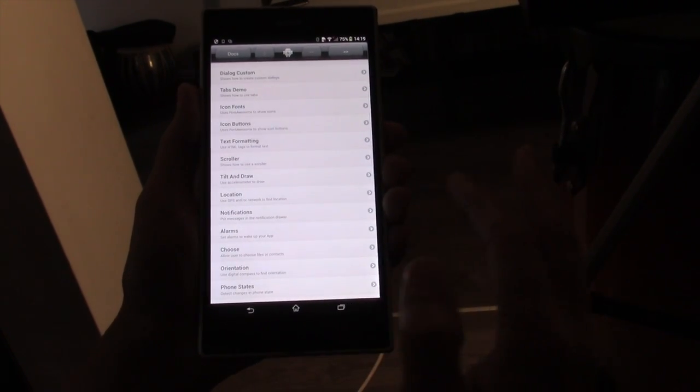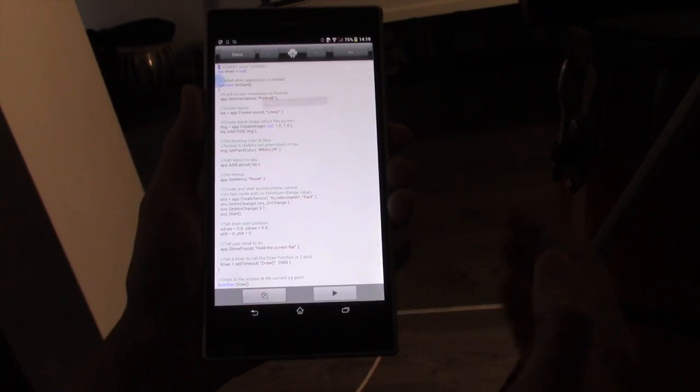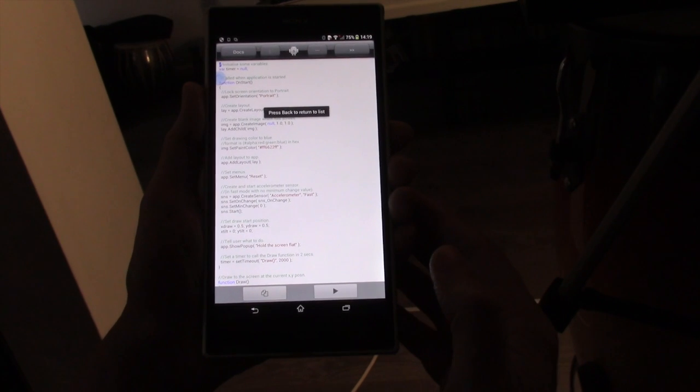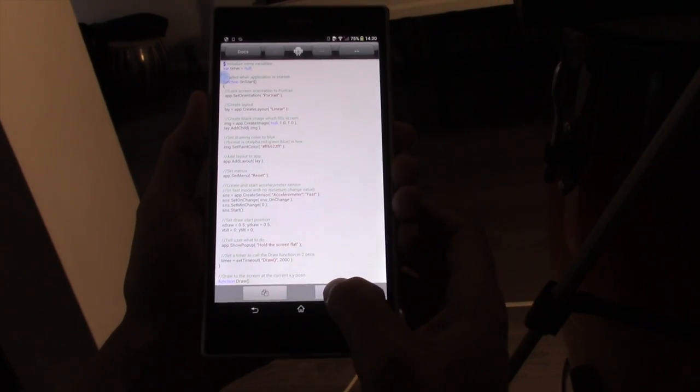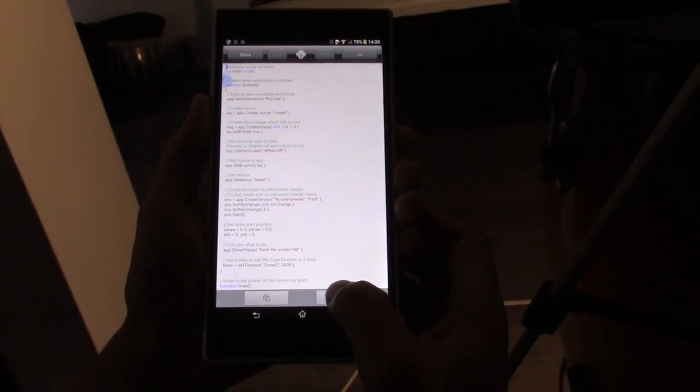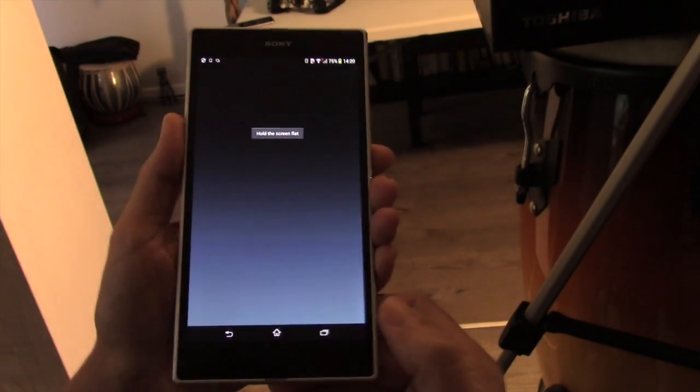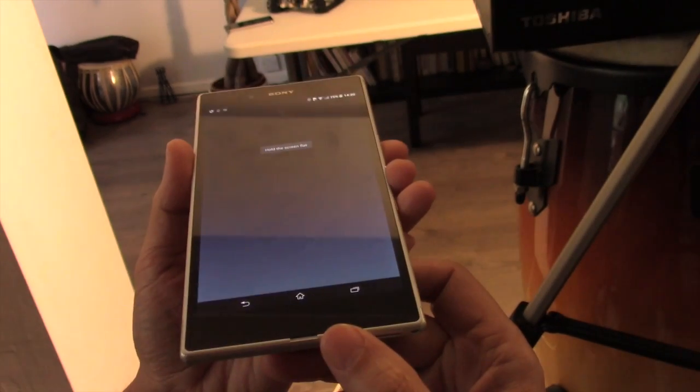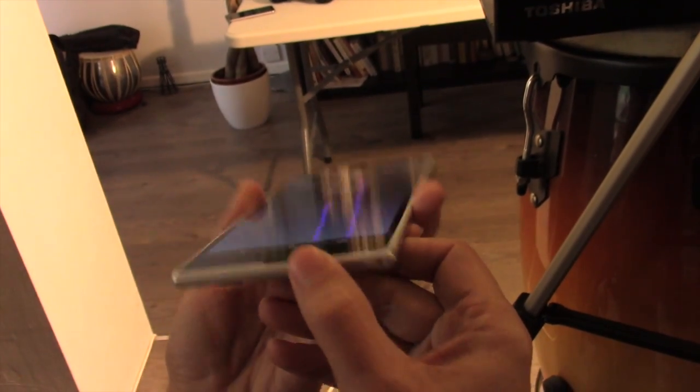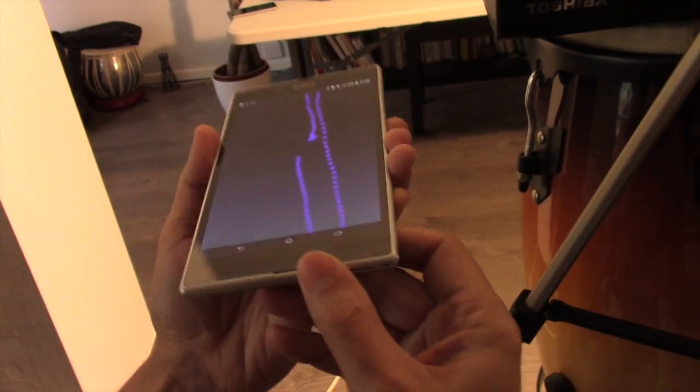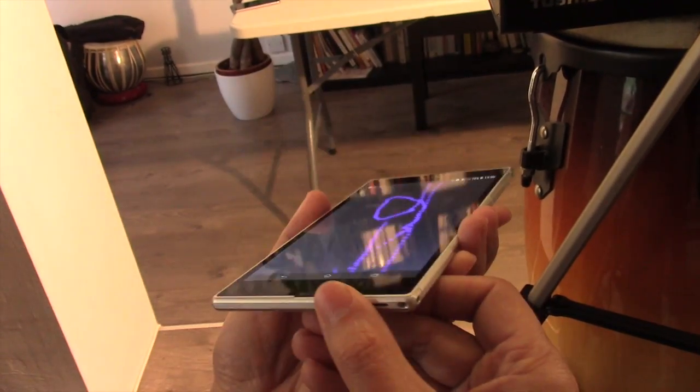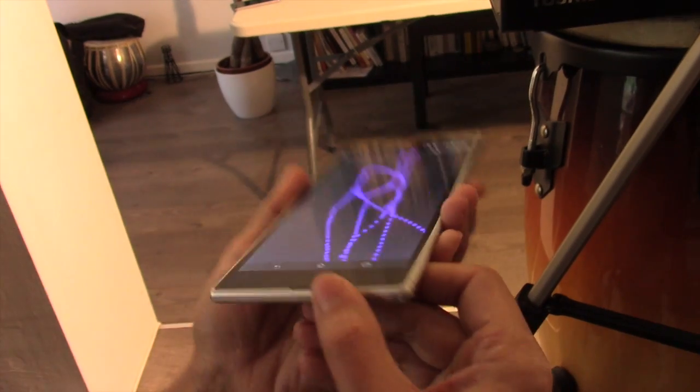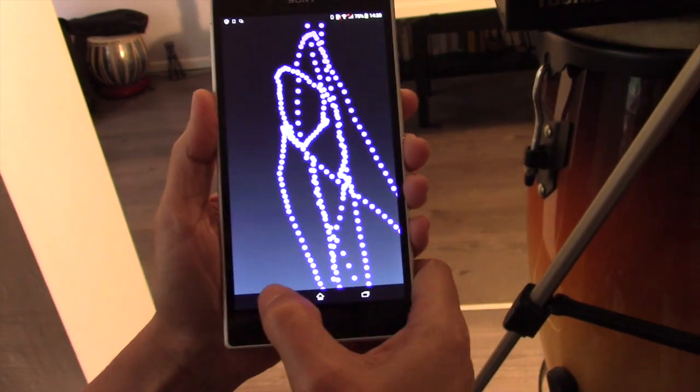Let's look at this tilt and draw example. This is a simple example of how to read information from the accelerometer. If I run that app, I need to hold the screen flat. And you can see the accelerometer is allowing me to draw on the screen by tilting the mobile phone.